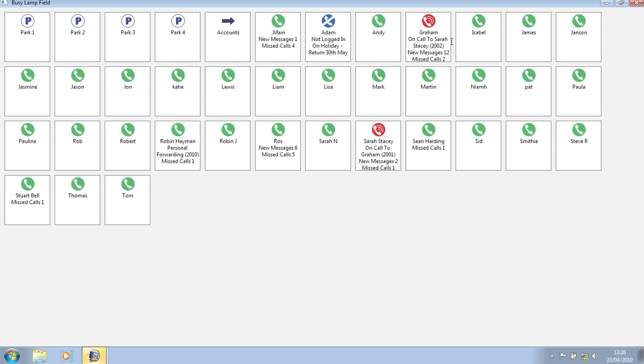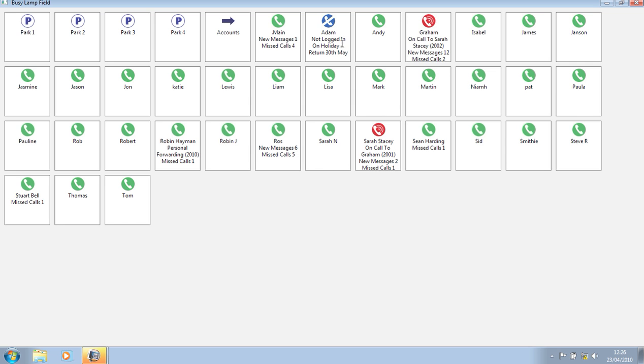Graham is on a call to Sarah, and I can see this from the phone numbers bracketed within the icon. Adam is not logged in and is on holiday until the 30th. I can see that Graham has 12 new voicemail messages, so he needs to be chased.